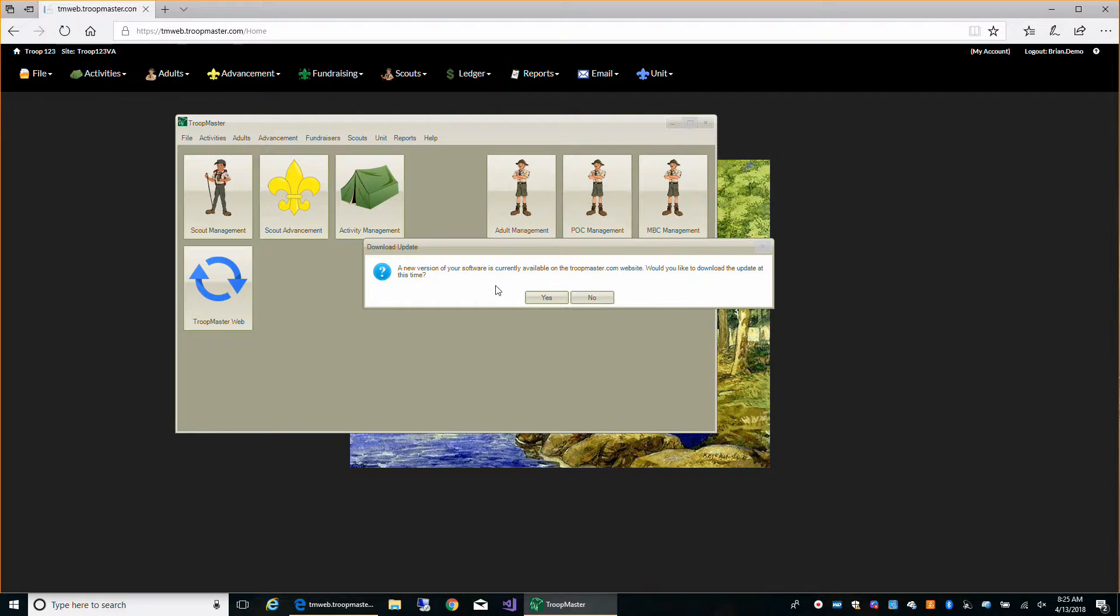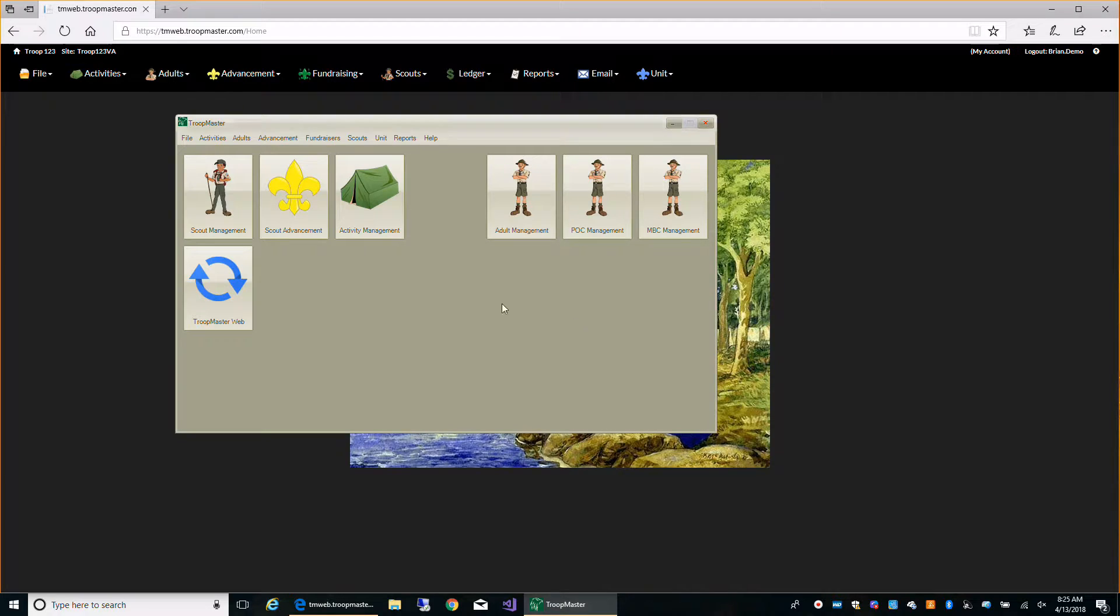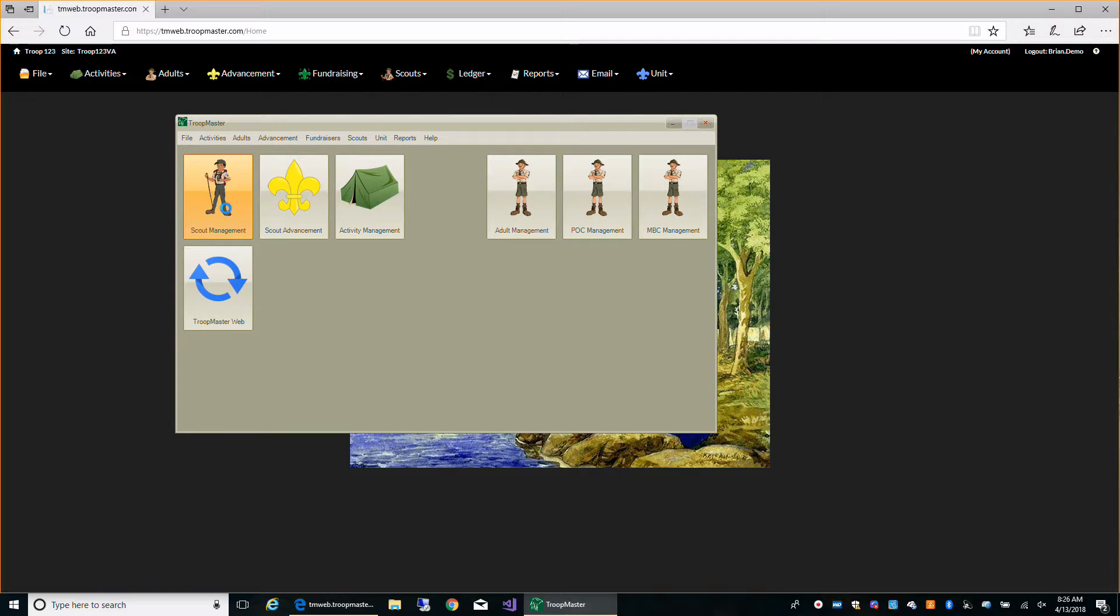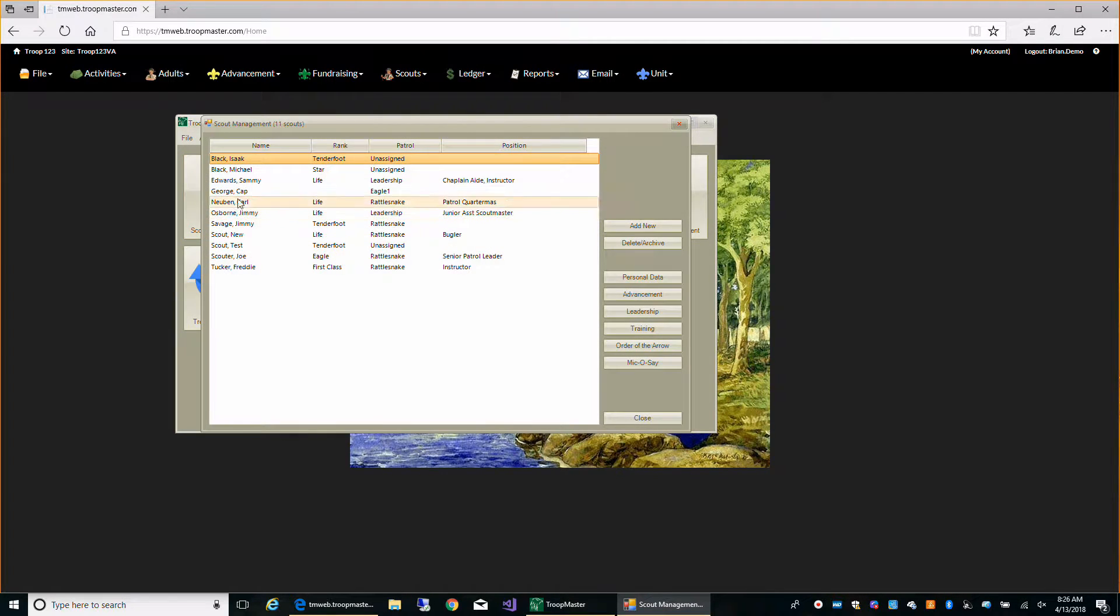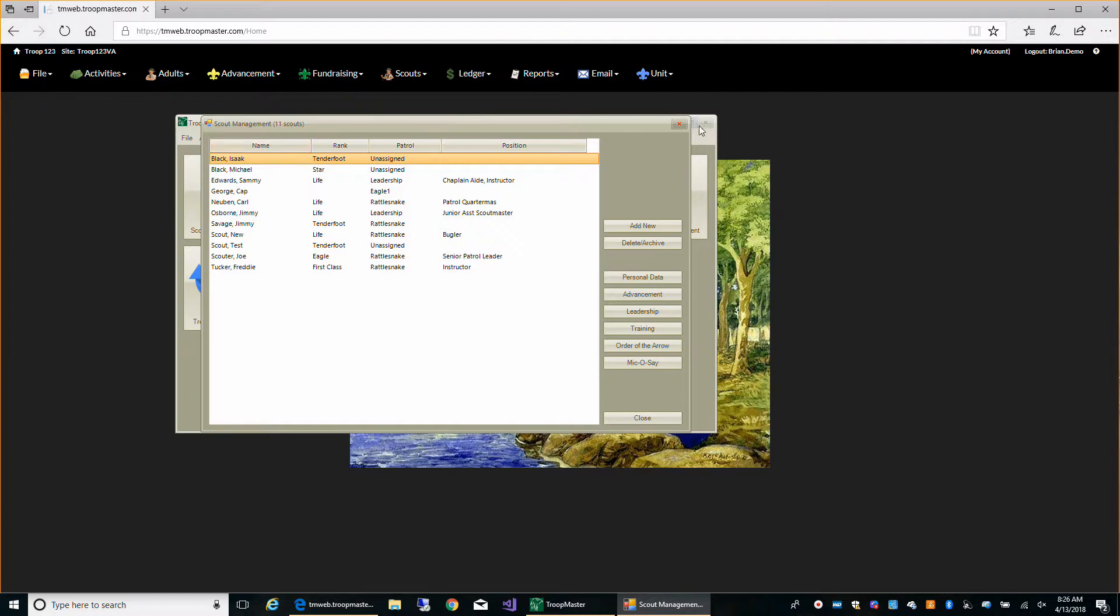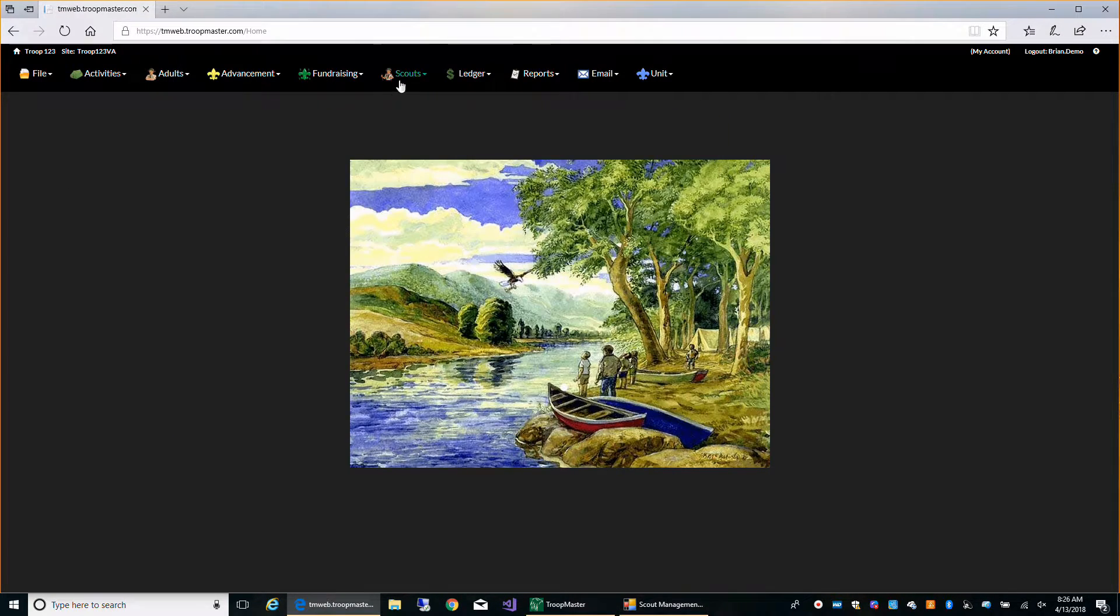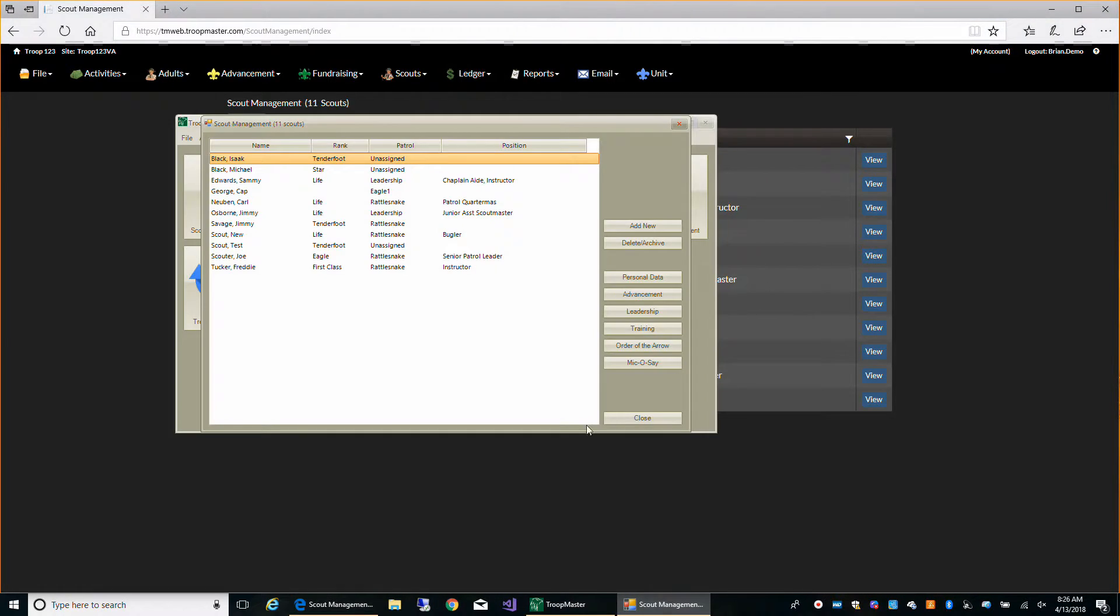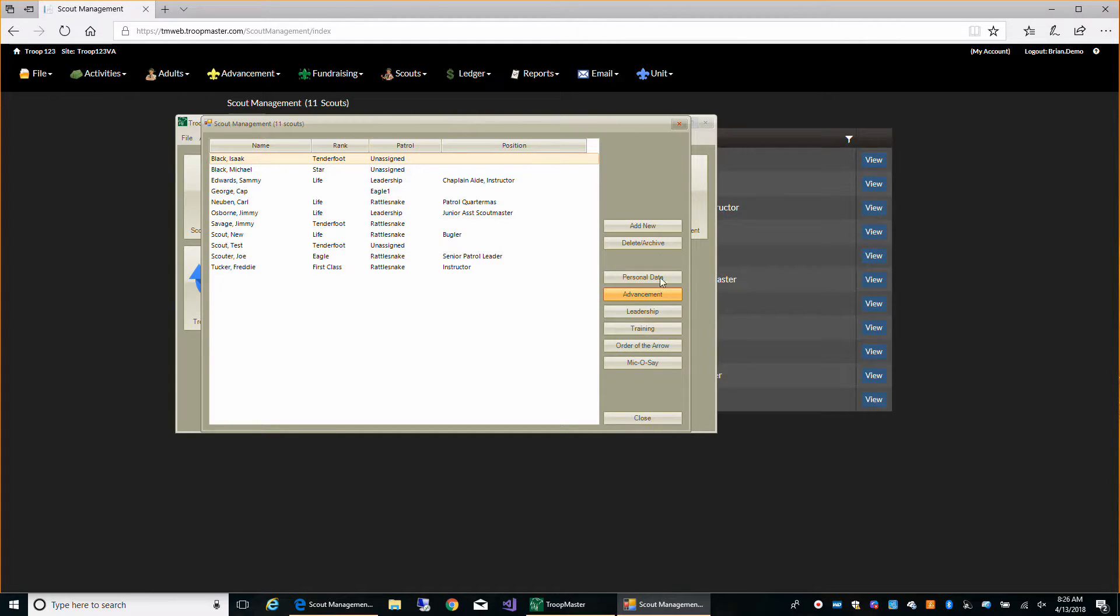It's letting me know there's an update available. We can download this if we want, but for now I'm not going to. We didn't have any data when we first started out. You can go to Scout Management and you can see these are our Scouts here. We can get to their advancement.